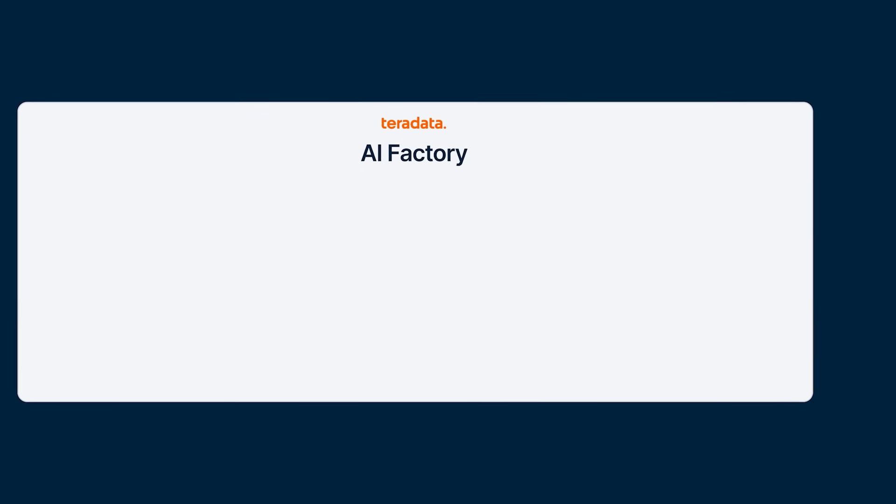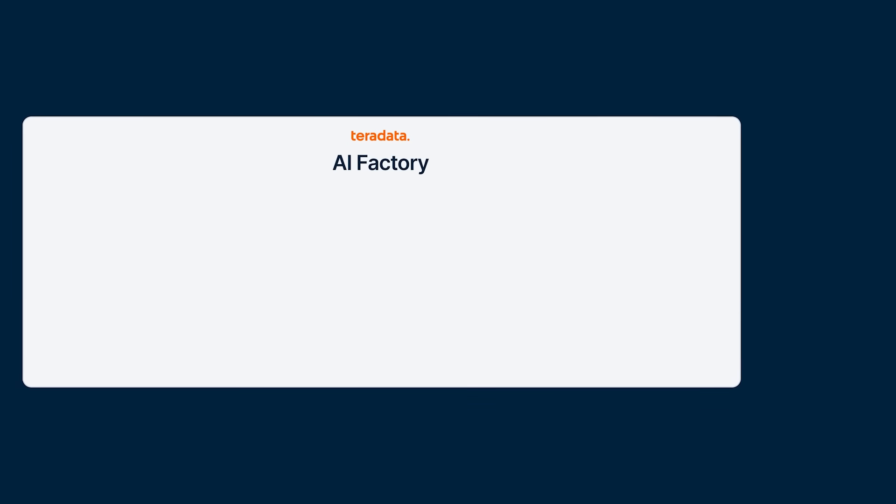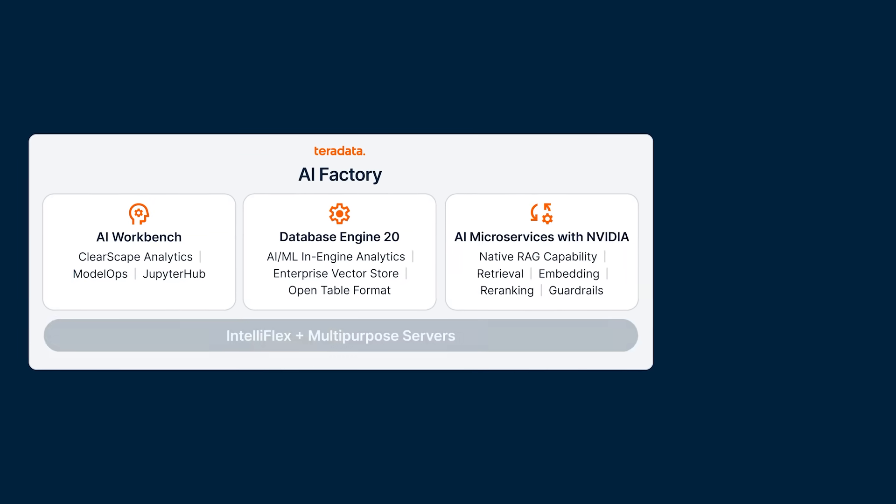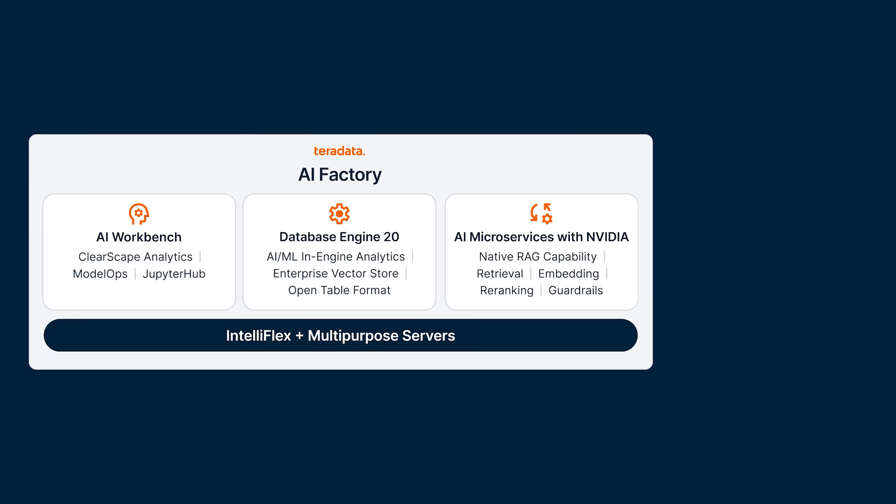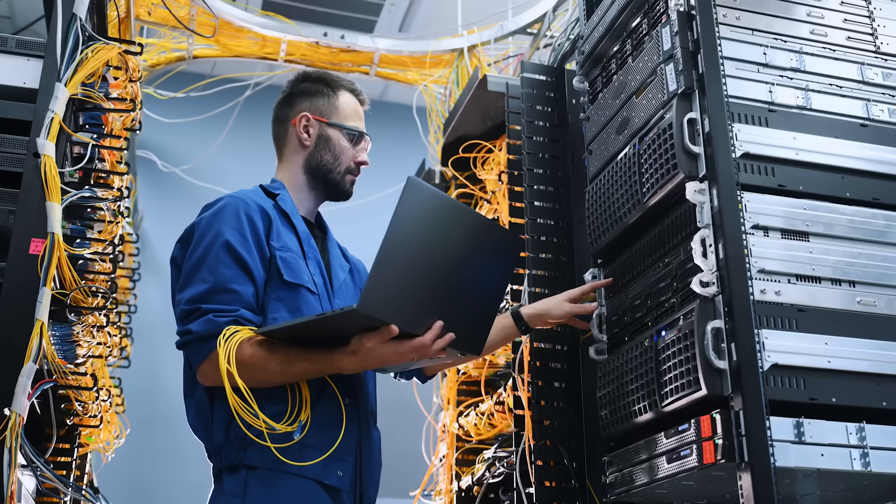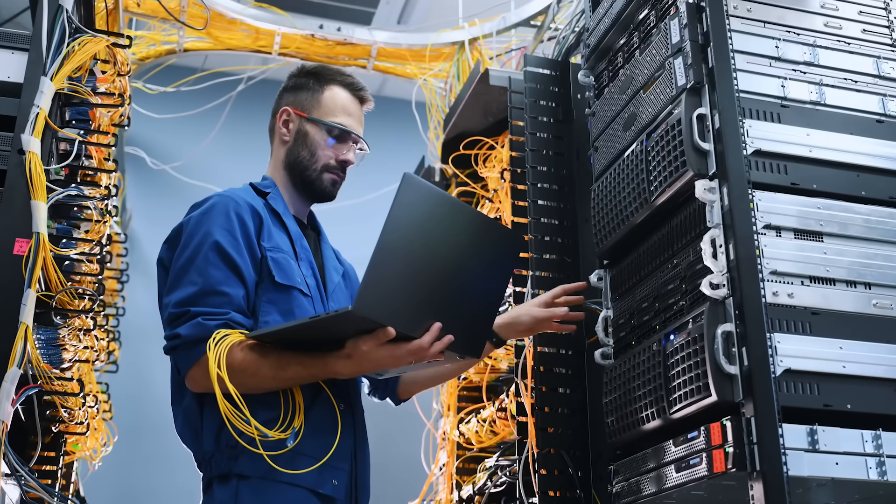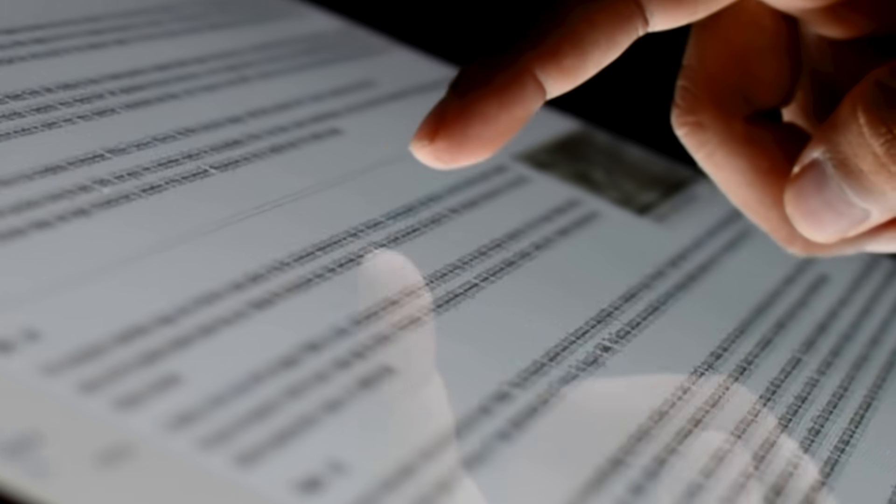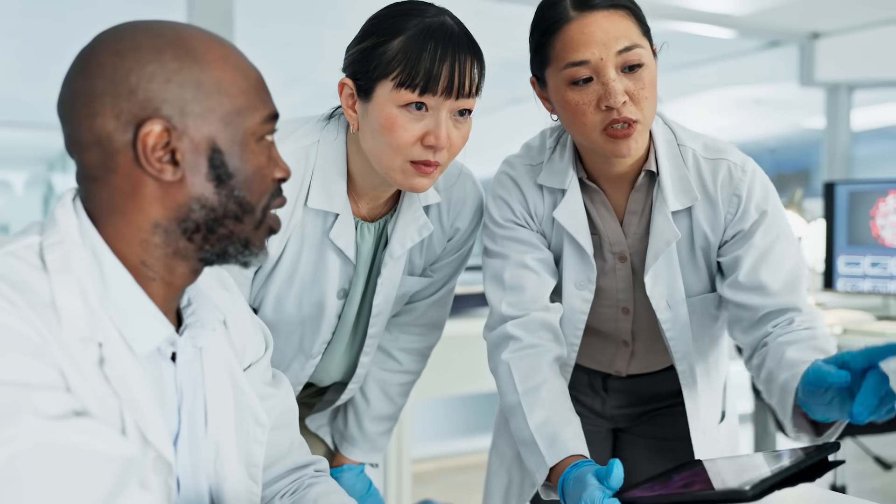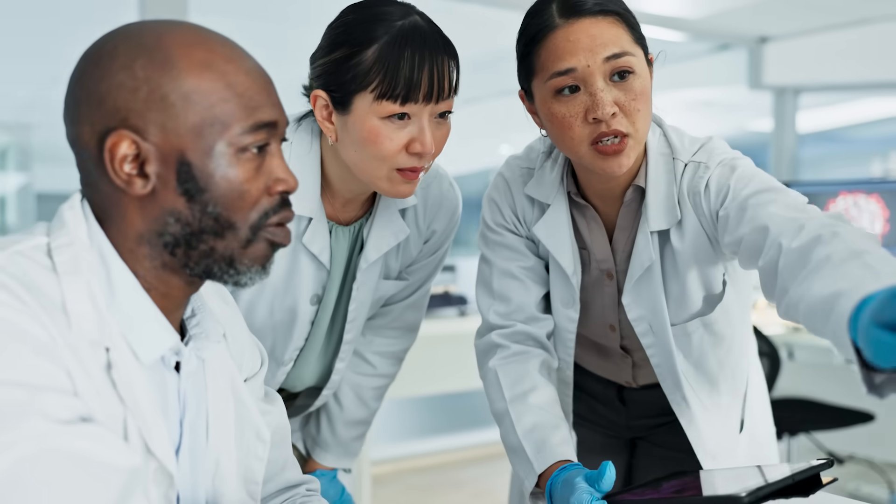Teradata AI Factory is purpose-built to help you meet your most stringent data sovereignty requirements, covering legal jurisdiction, privacy, national security, and risk management. By processing data locally, it ensures compliance and operational integrity, critical in industries where trust is non-negotiable.